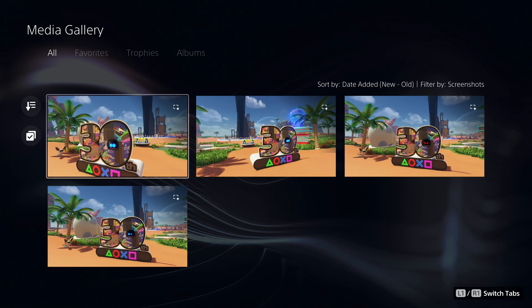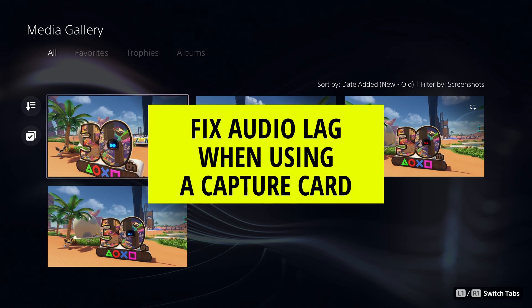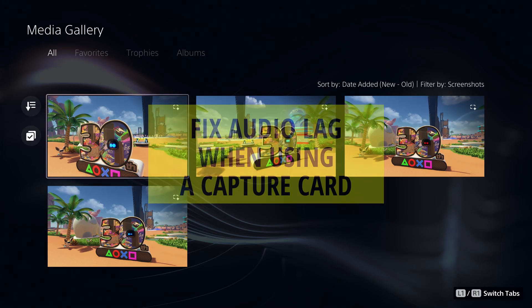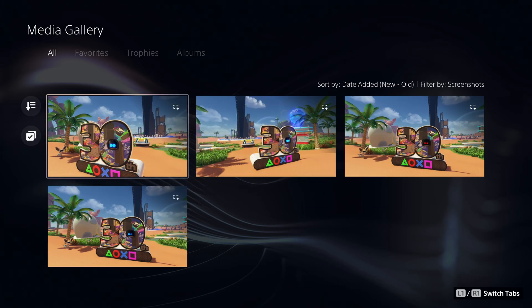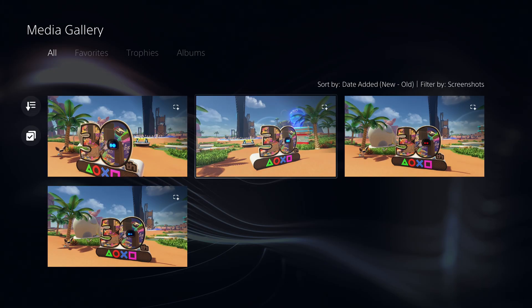This video will show you how you can get rid of the audio delay when you are recording using your video capture card. For example, I'm recording using the Elgato 4K X from the PlayStation 5.